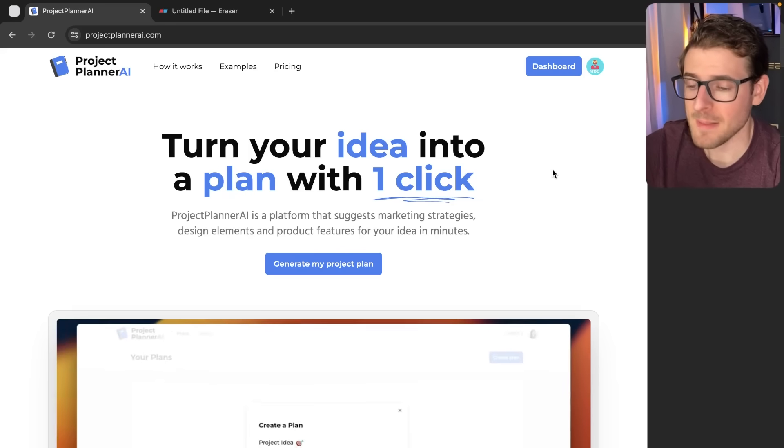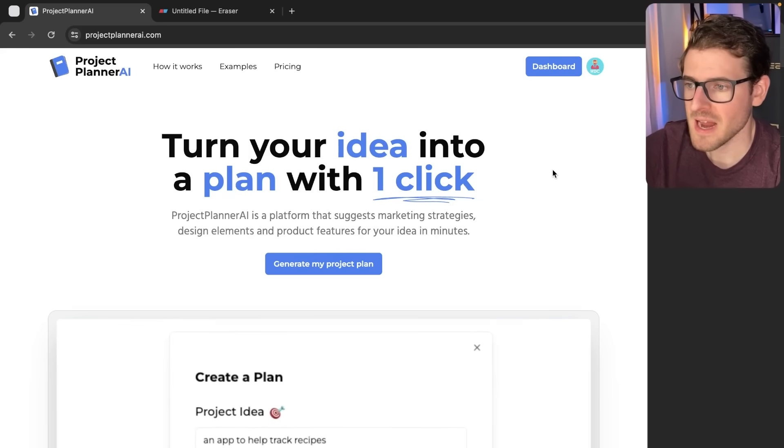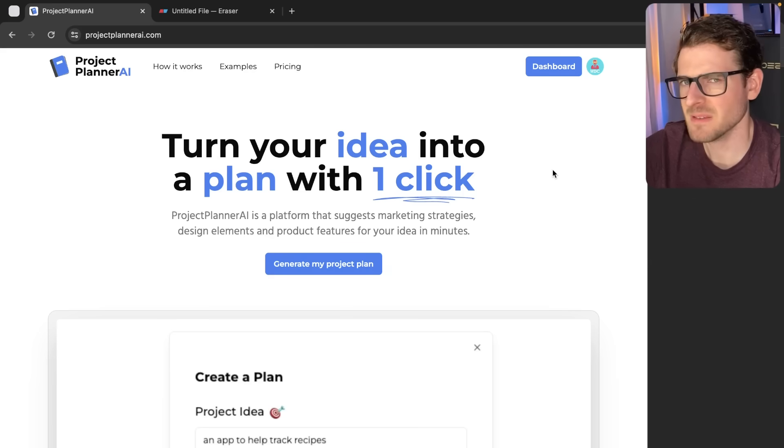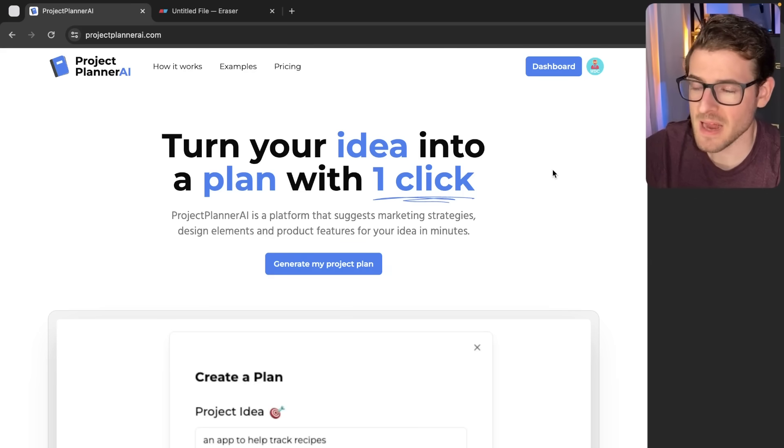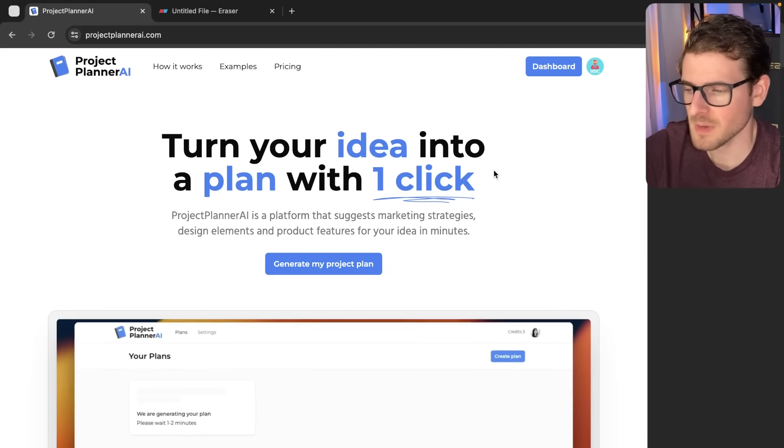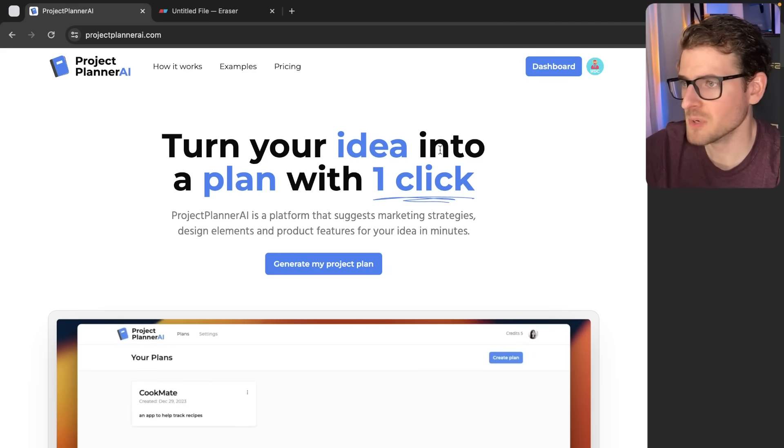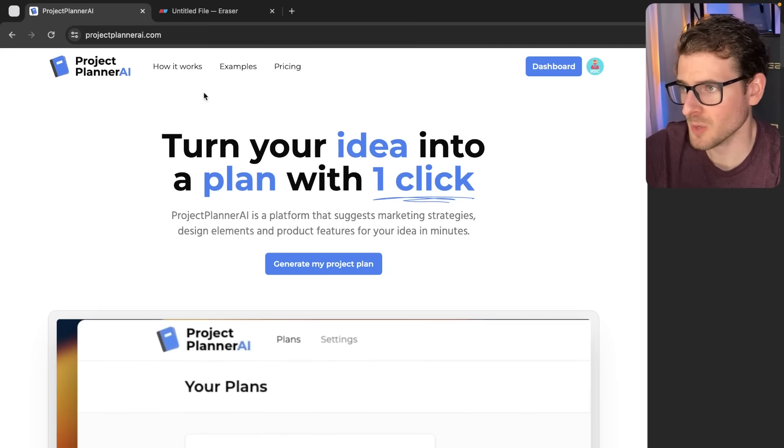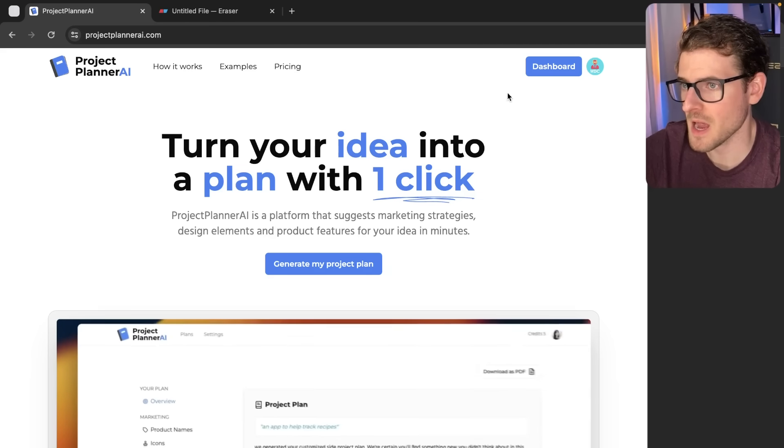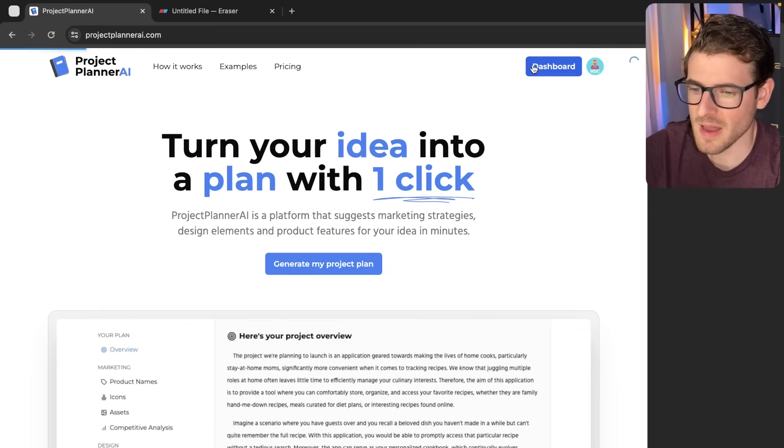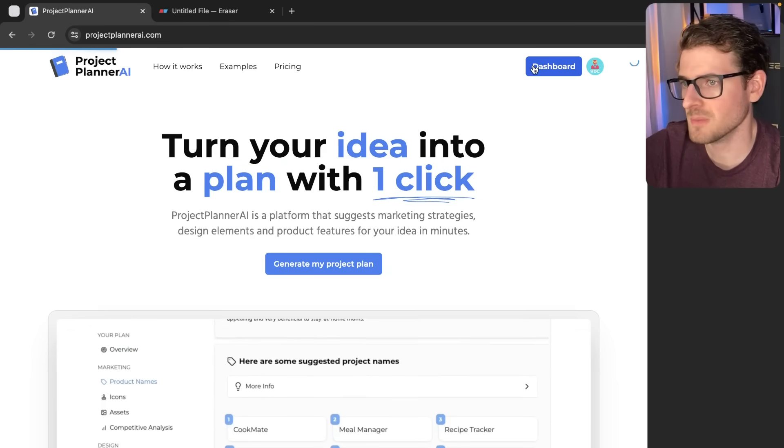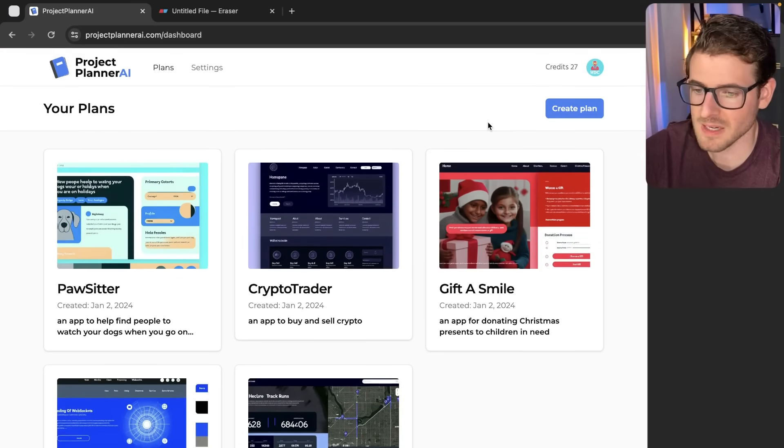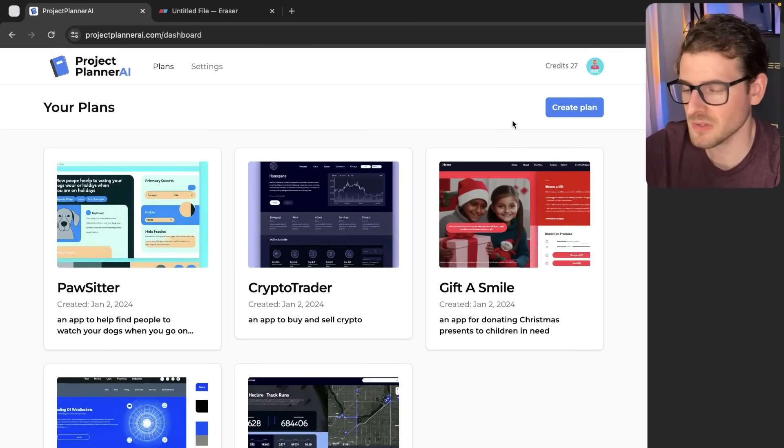So often when you're building out a web application, you're going to have to do some type of long running process. I've made some videos about this in the past. I want to hit on this topic one more time. I have a side project I've been working on with another YouTuber called Project Planner AI, and I want to share with you how using polling can help achieve a really nice user experience.